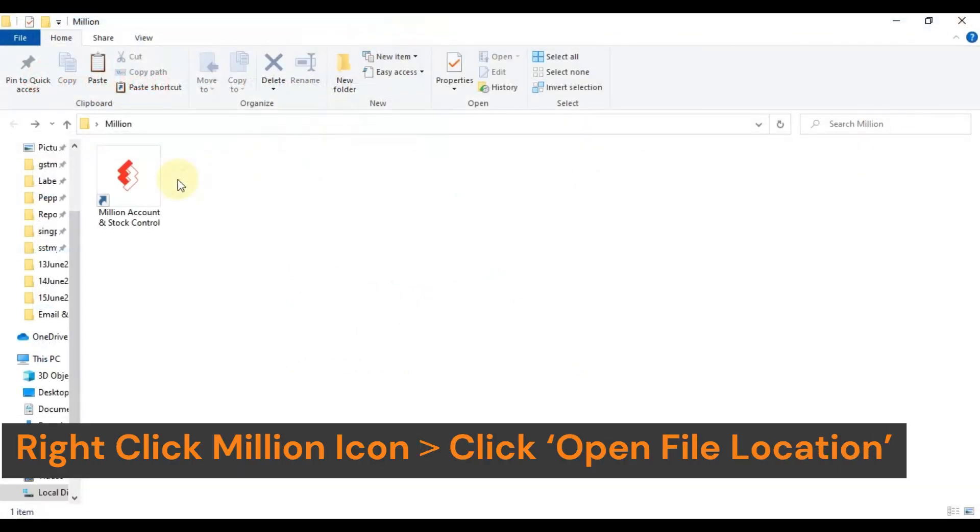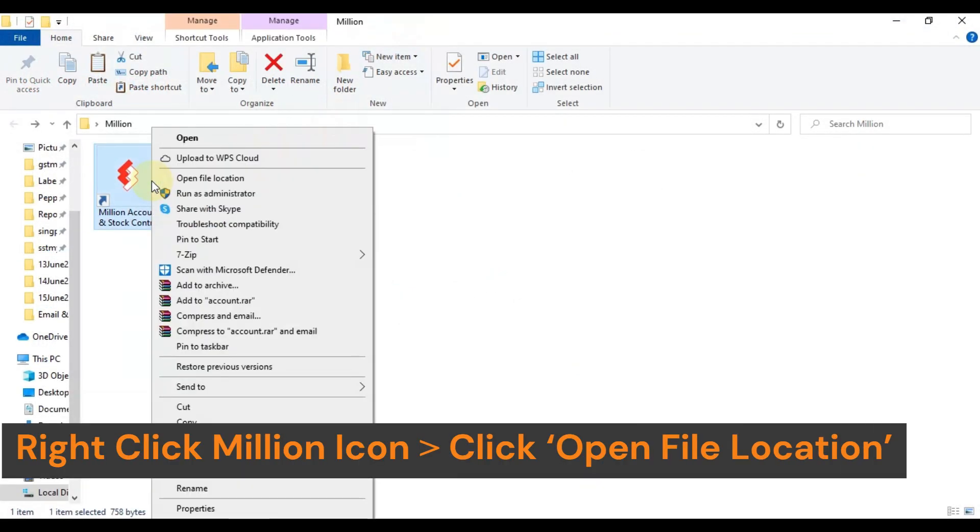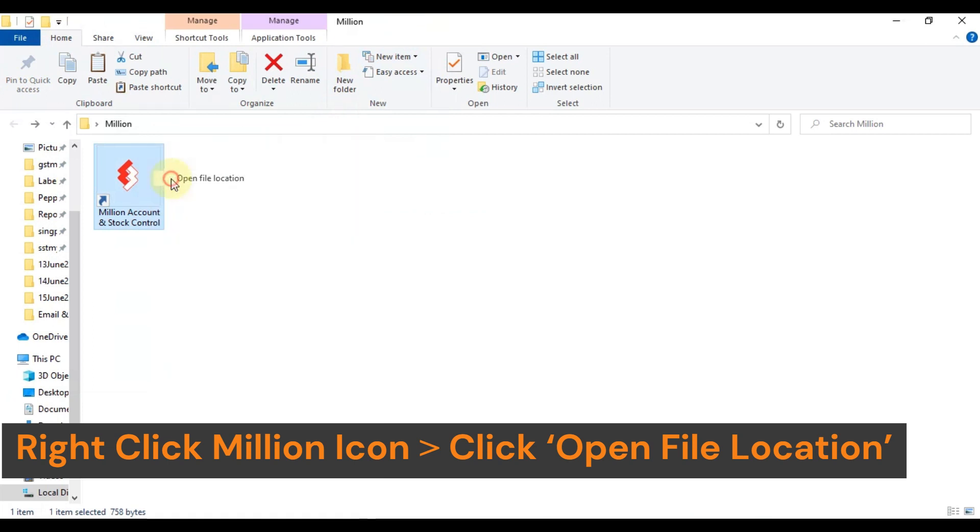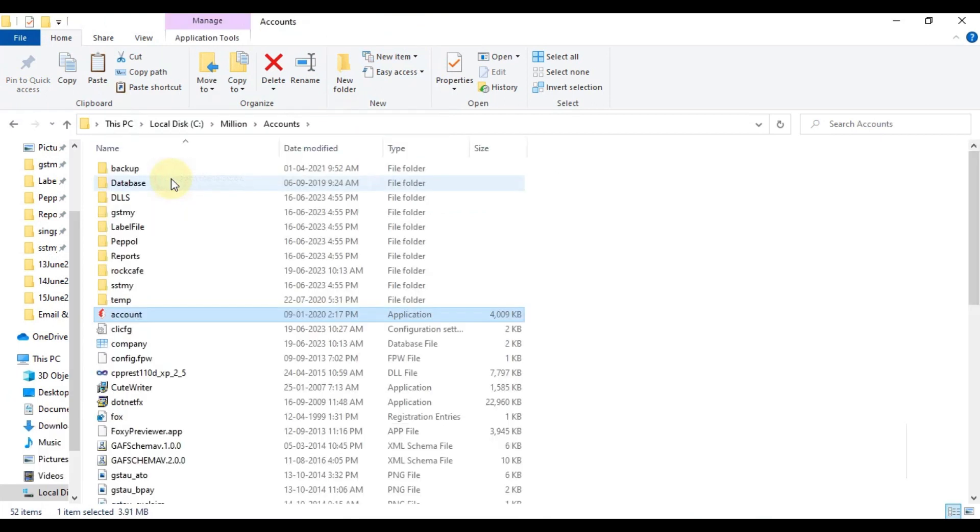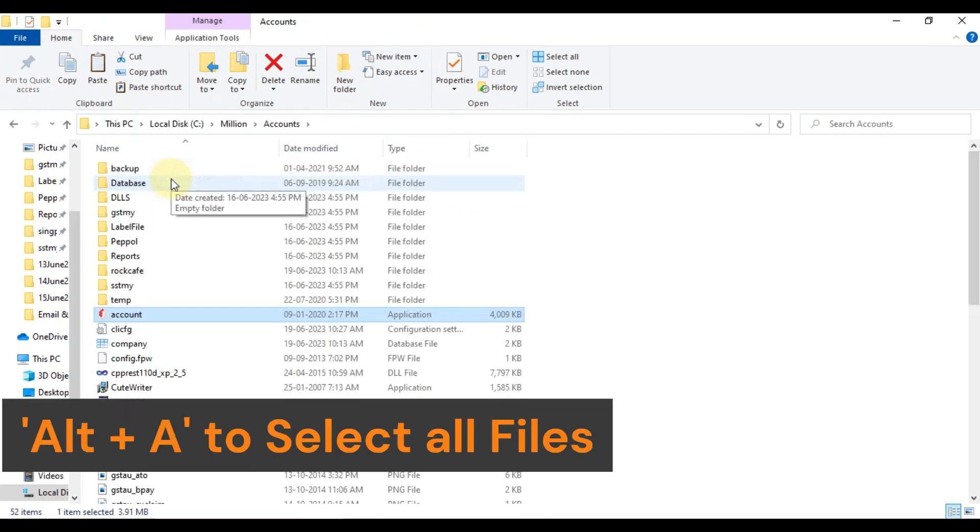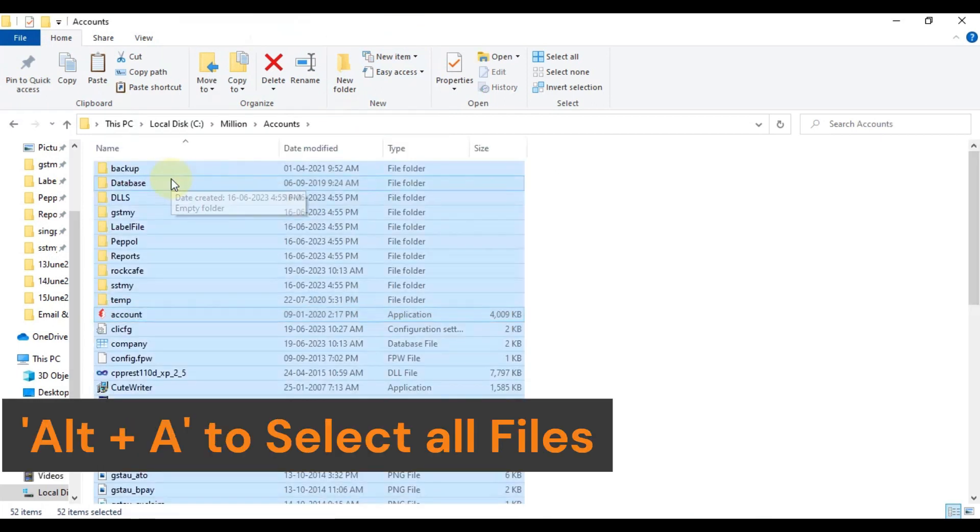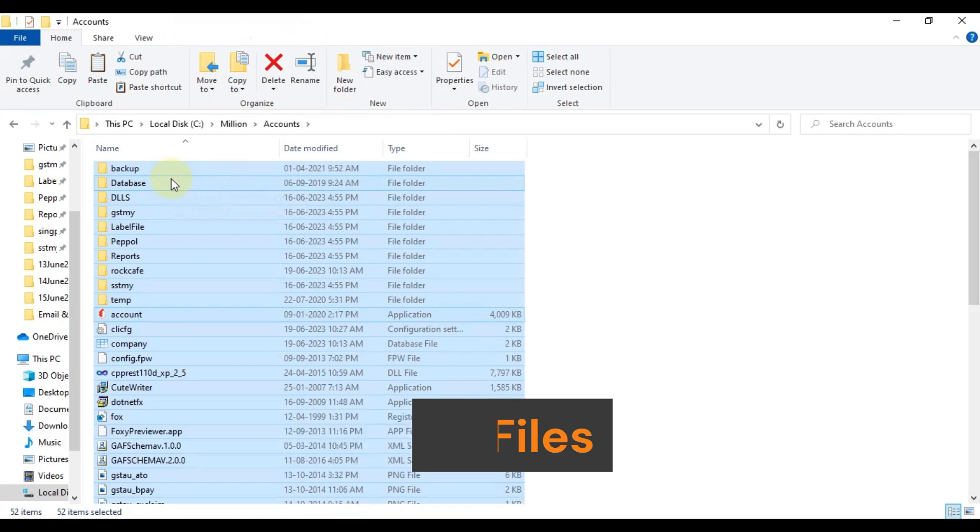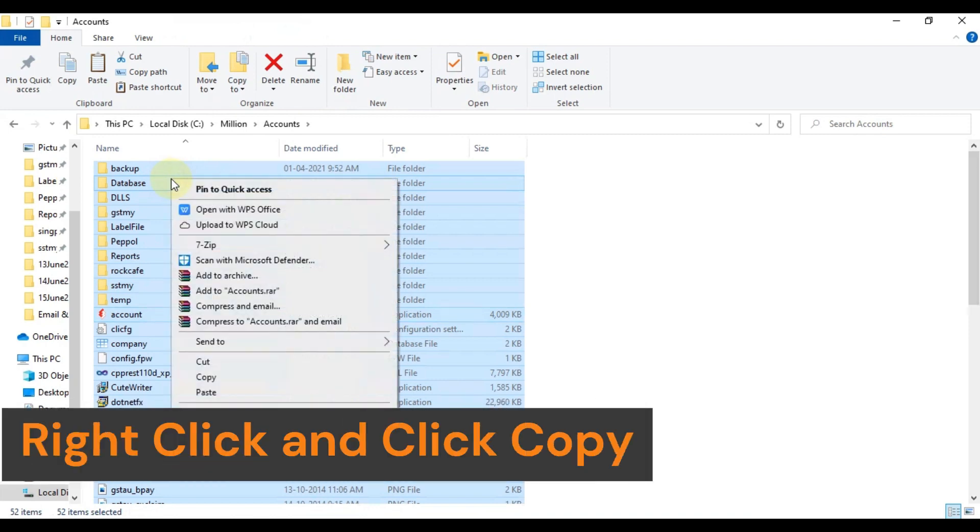The second step is to do a backup of the Millio folder. To do the folder backup, we need to copy all files in the Millio folder and paste them into a backup folder.